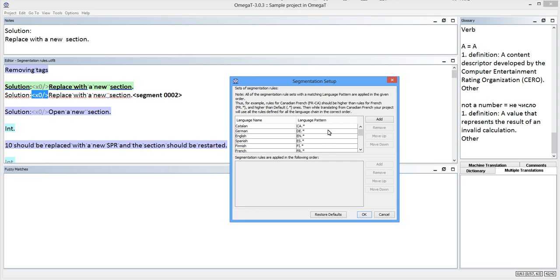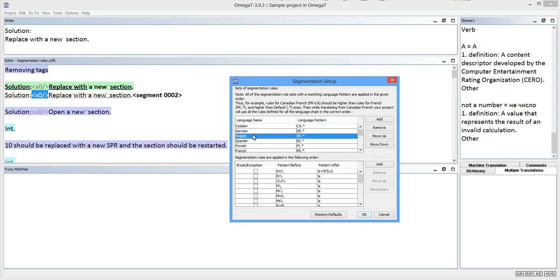I will start by creating a quick fix rule. After I open the segmentation setup window, I can select the English set of rules since my source language is English and add my quick fix rule into this set.